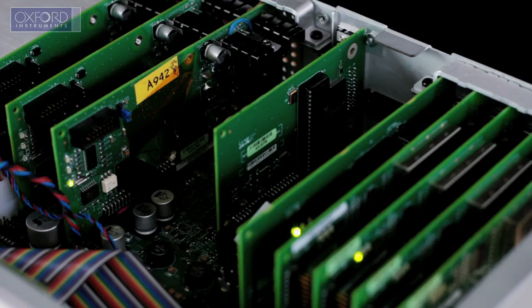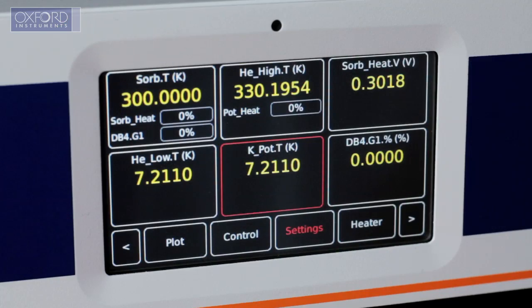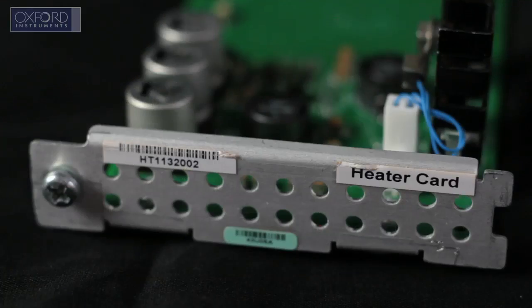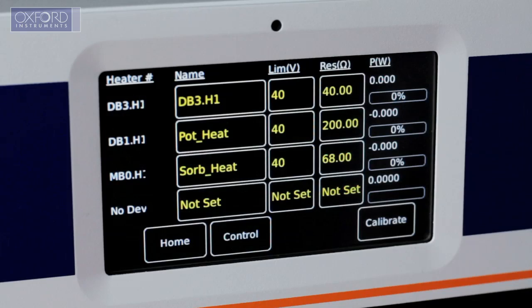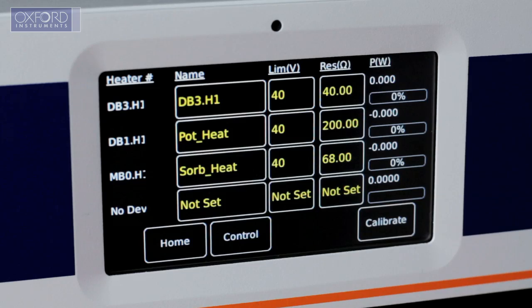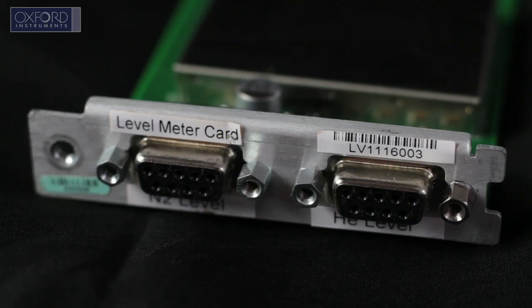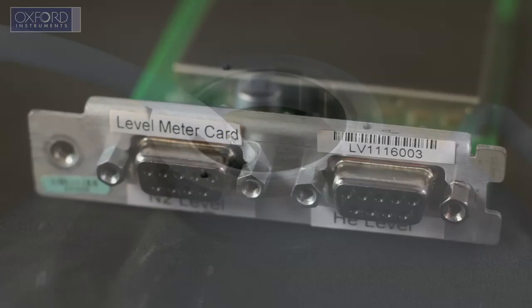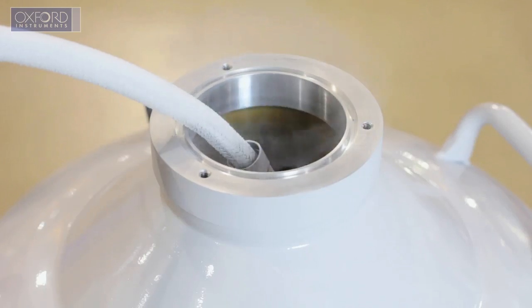For instance, the Mercury ITC can monitor up to nine sensors or the simultaneous temperature control of four stages. It can also monitor liquid helium and nitrogen levels.